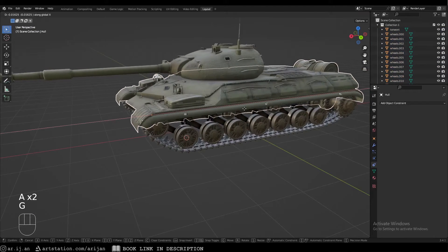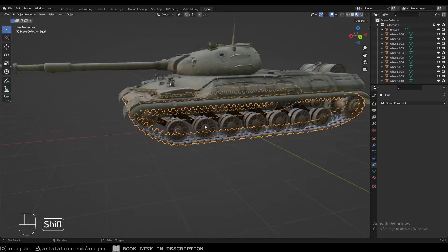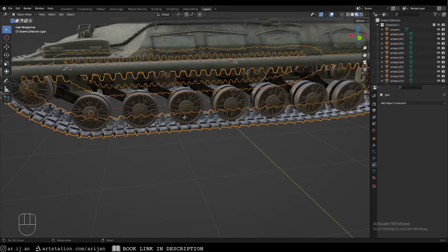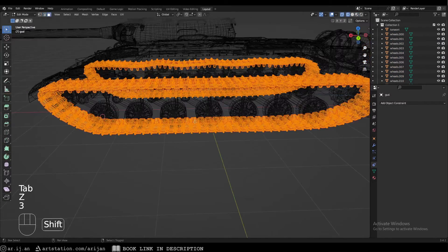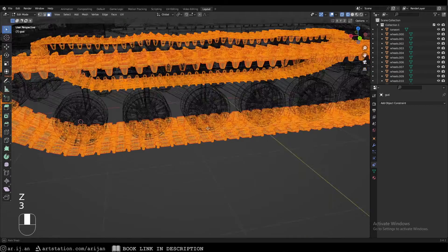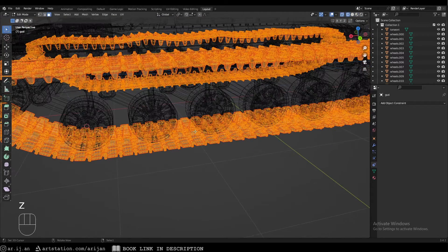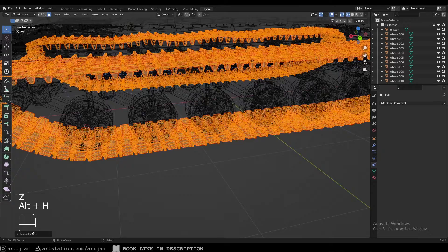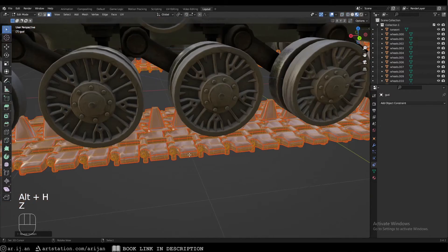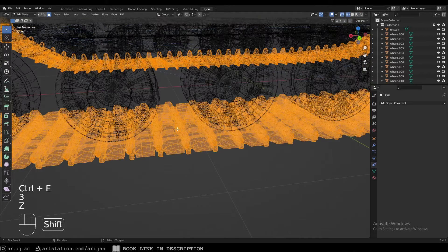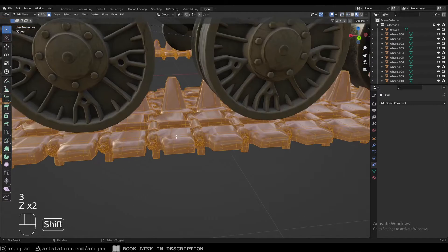Next we need to take care of the tracks. They're all a solid shape, so we're going to delete everything and just keep one link and one bolt. There are some hidden objects, so press Alt+H to unhide them. Also press Ctrl+E and clear all the seams so we can select loose parts more easily.